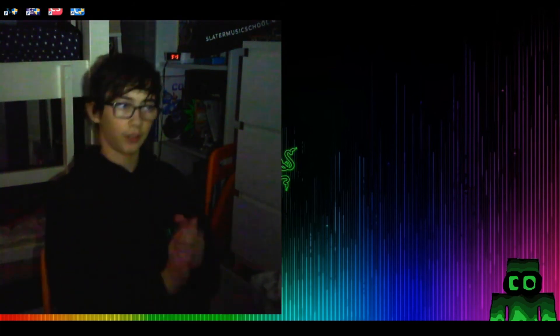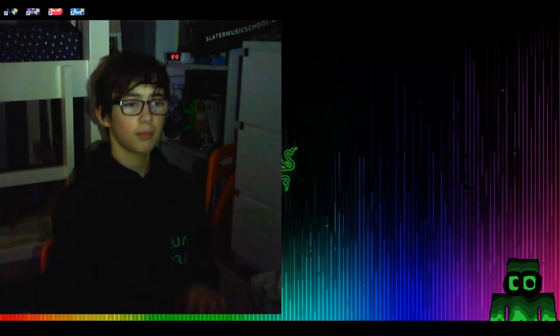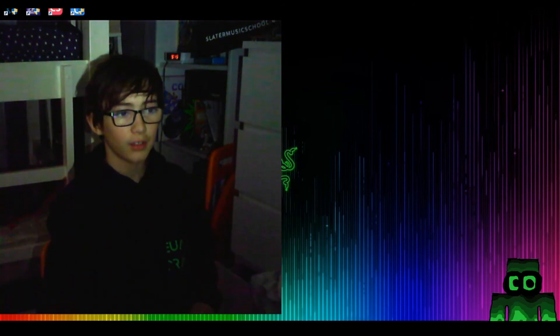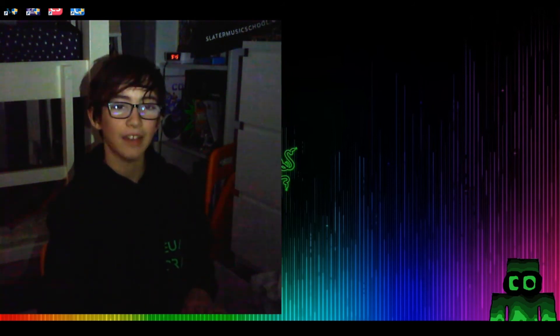Peace out guys like subscribe comment and share guys. Remember hit the subscribe button slap it with your head.